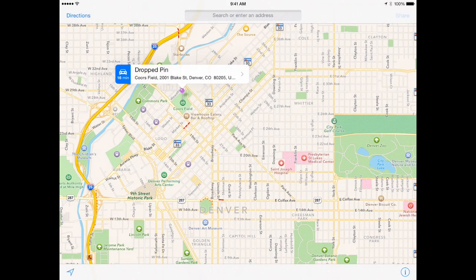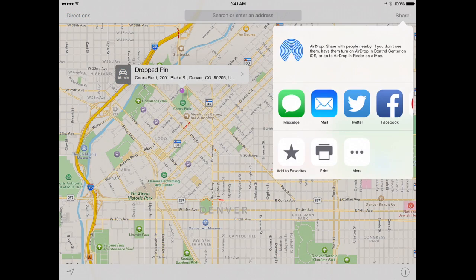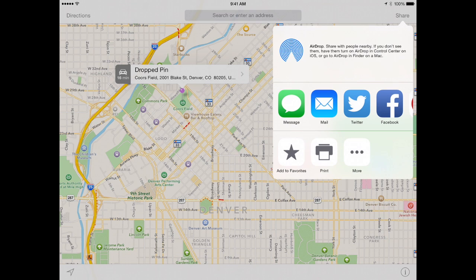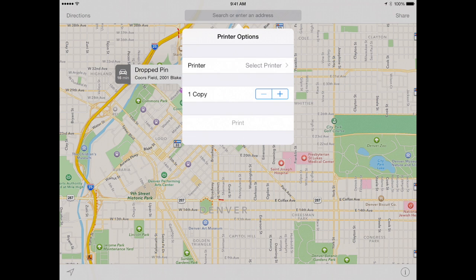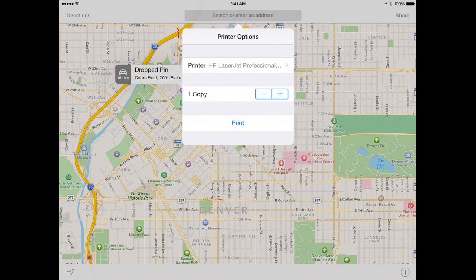Notice the print functionality also usually appears here in the Actions section. So whether you are in Safari or Maps or somewhere else a lot of times you will get this print functionality by using this Share or Actions button.